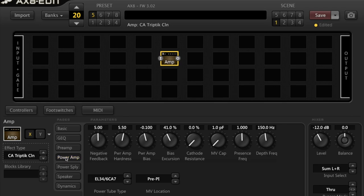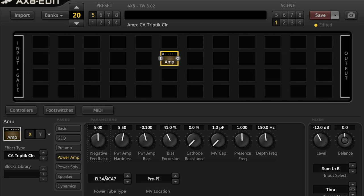Let's say we've chosen the CA triptych clean. If you move across to the power amp setting, scroll down basic GEQ preamp and then click on power amp and this parameter screen is going to come up.